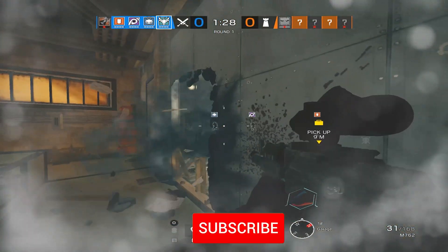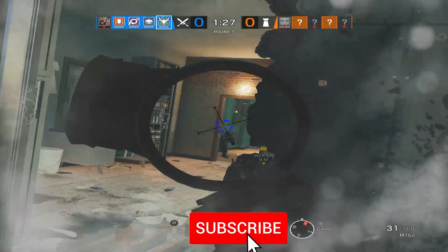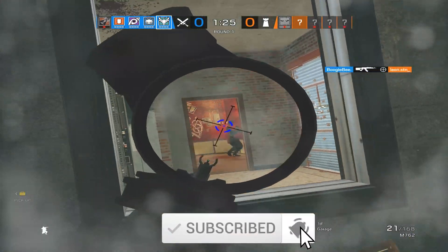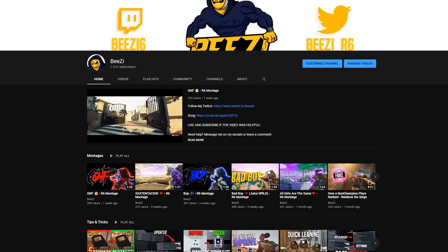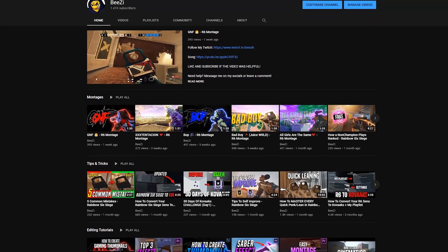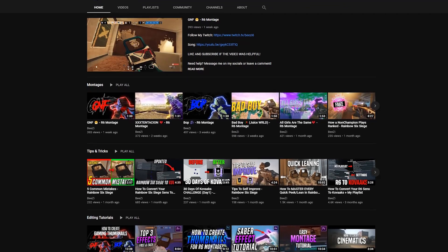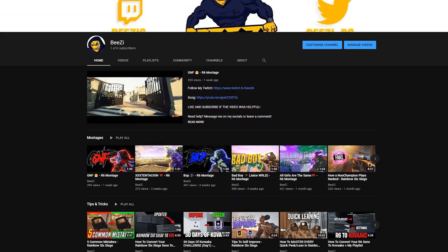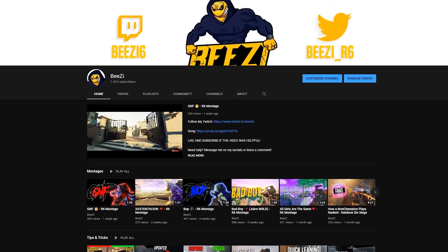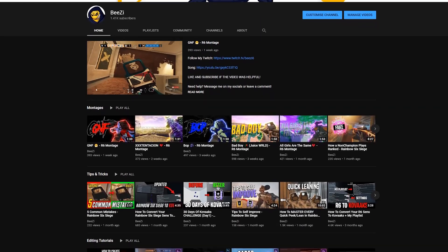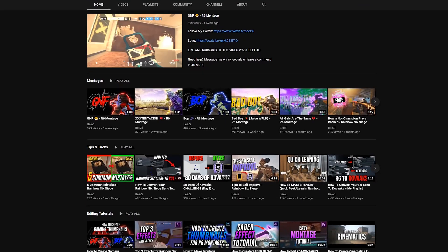If you guys enjoy my content, consider hitting that subscribe button. It really means a lot to me and I would also appreciate if you could check out more content because I make a lot of different types of R6 videos, like montages, editing tutorials, R6 news and leaks, and tips and tricks. But with that being said, let's get straight into the video.